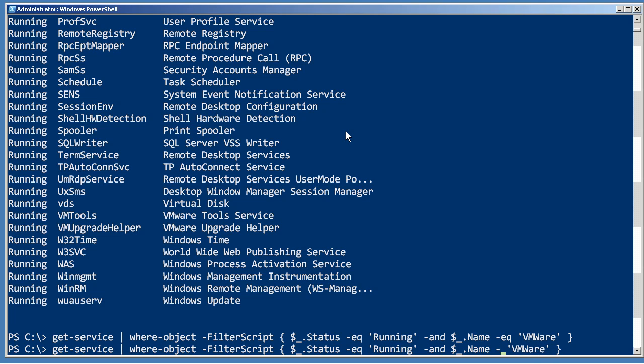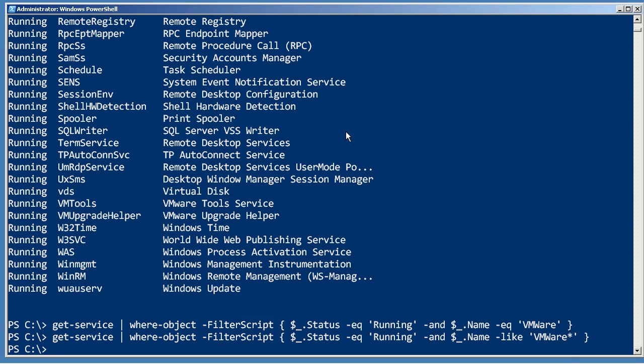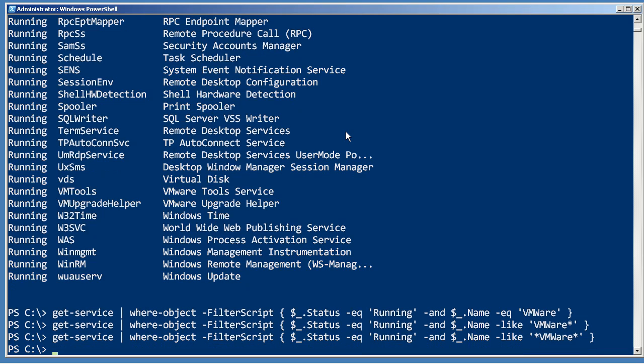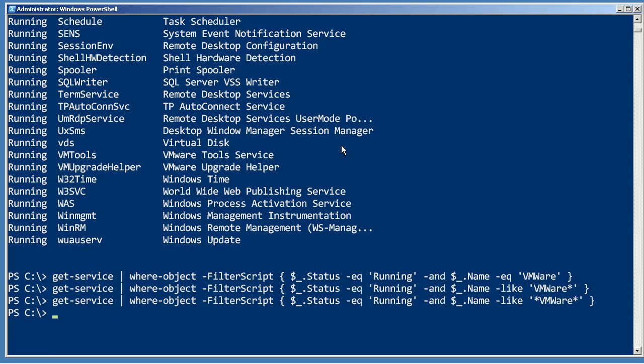I might change the equal operator to the like operator, which allows me to stick in a wildcard. Well, still not giving me anything. So let's stick in another one. Still not giving me anything. So that means I don't have any of those things that match that exact criteria.